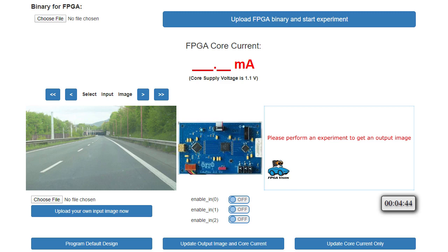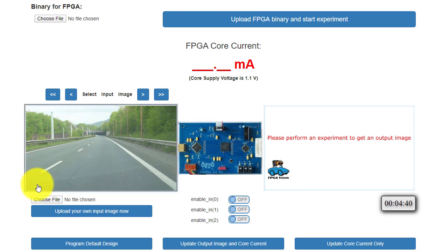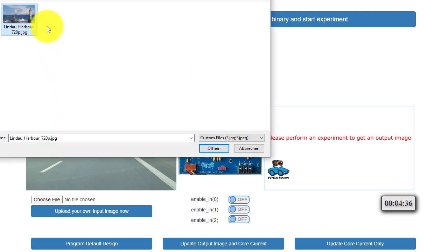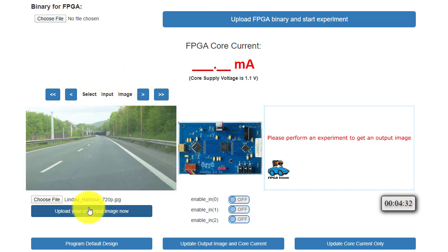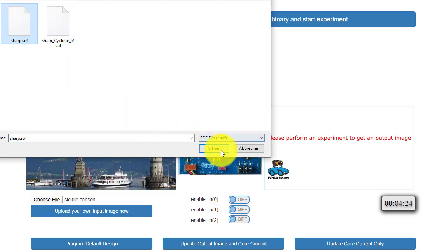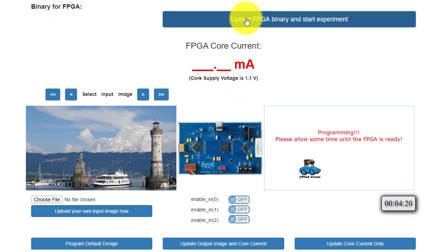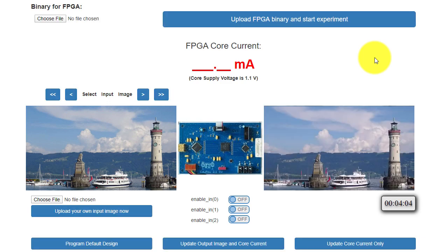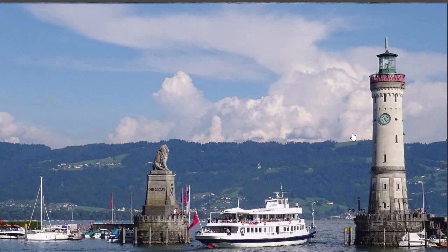Now we perform the experiment on the FPGA remote lab. I reserved the Cyclone 5 experiment for 5 minutes. Now I select the test image I want to use and upload it. Then I choose the binary from FPGA synthesis, upload it, and start the experiment. So now our server programs the FPGA, and what you see here is real time — real processing done on the remote lab. After a short time the output image is visible and you can see it looks fine — it's working. You can enlarge the image for a closer look and also store the file on your computer. Here you see the simplification we talked about: lines from the bottom are shifted to the top.